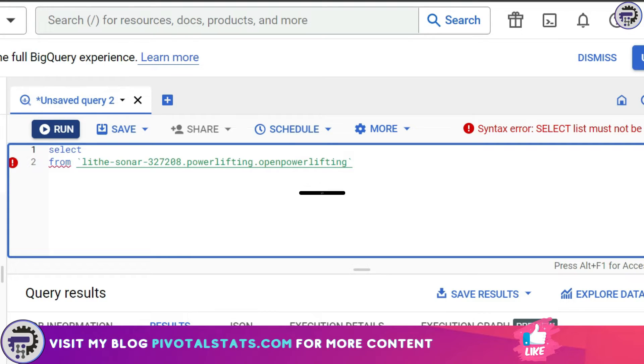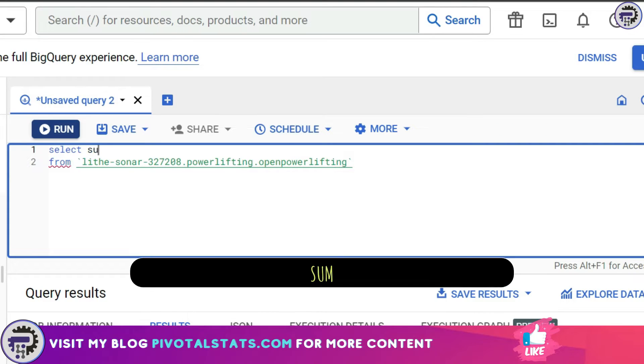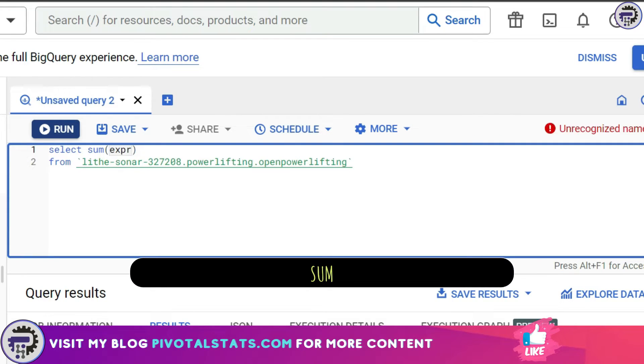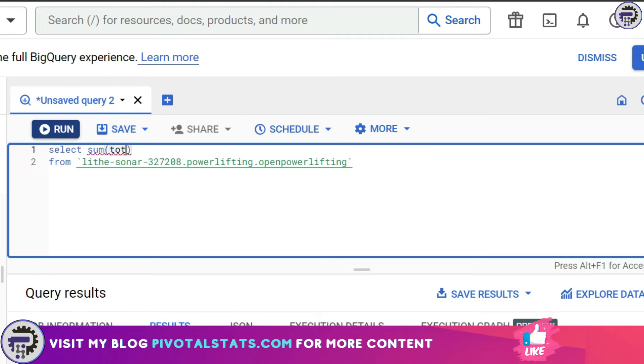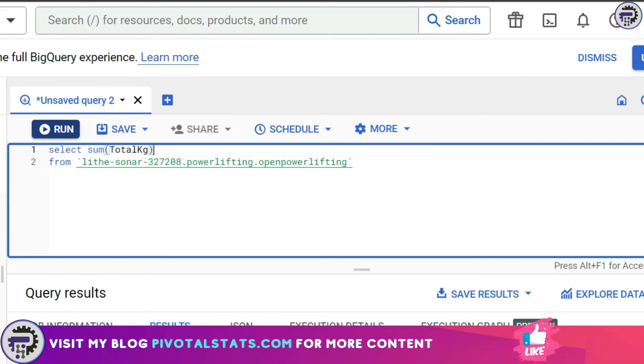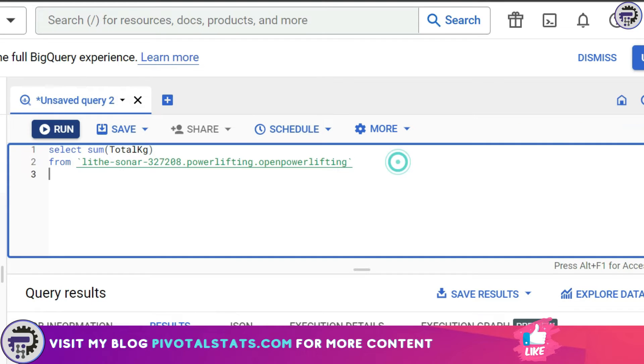Instead of giving a column name, I'm going to write my first aggregation function which is SUM. Because this is a sum it needs a numerical column so it can sum up the values. Let's say total_kg—this is one column I have in the dataset which has the total number of kilograms a person has lifted. I'm going to apply some filters here.